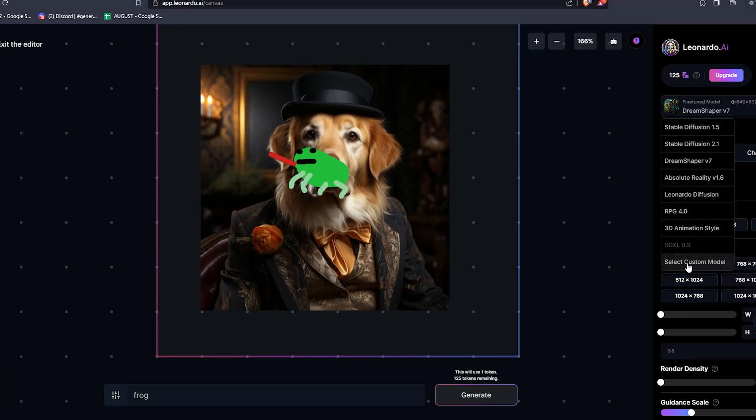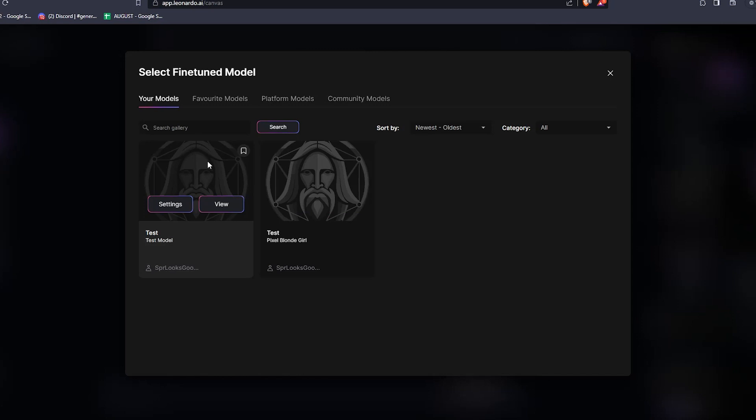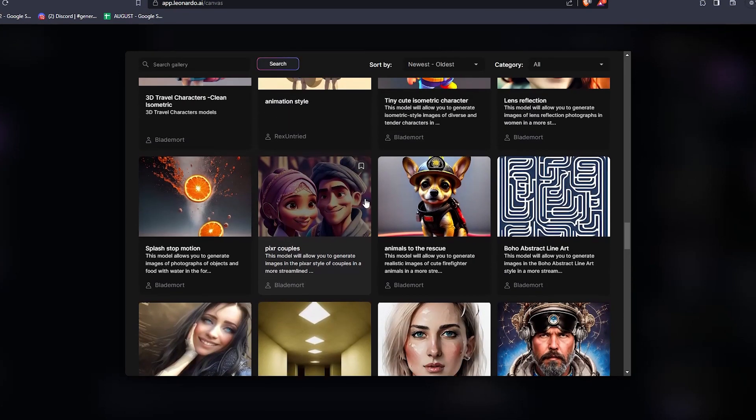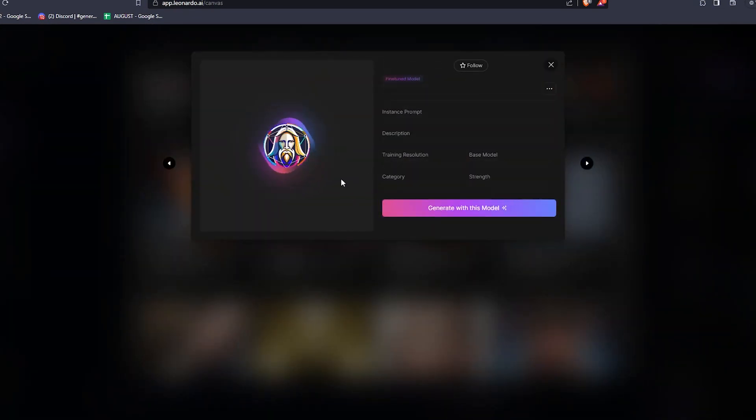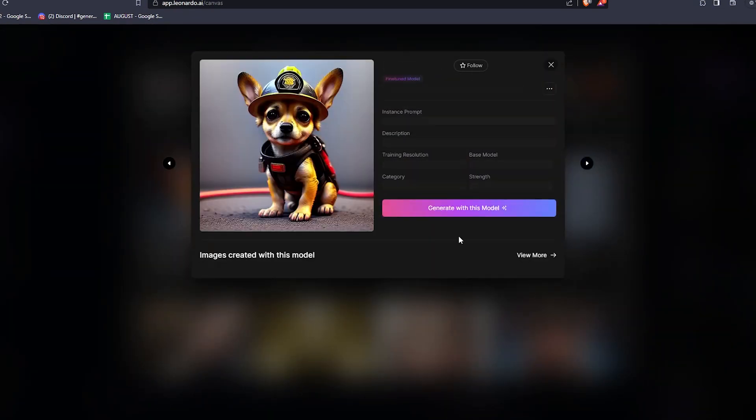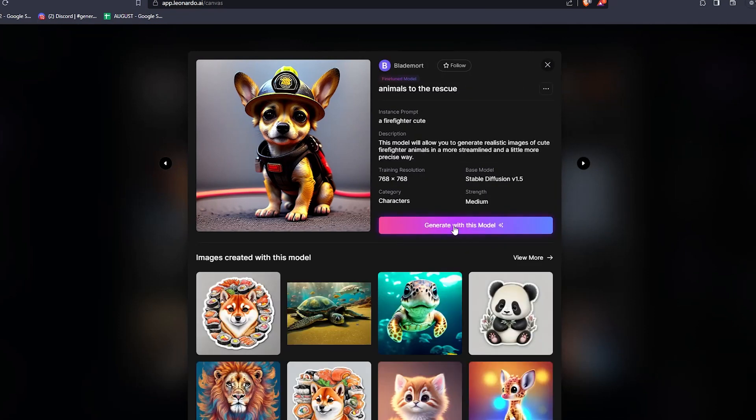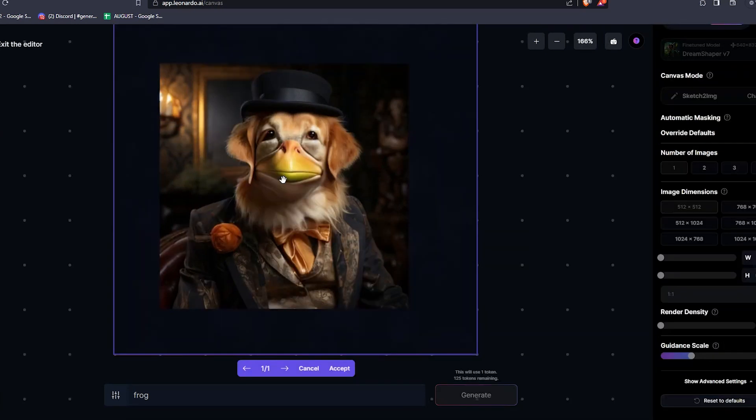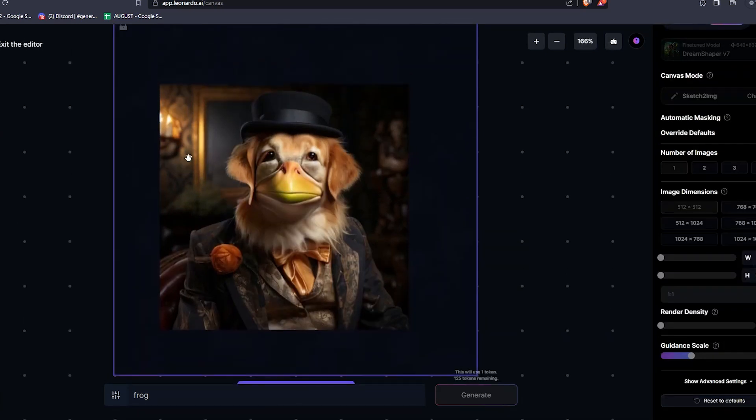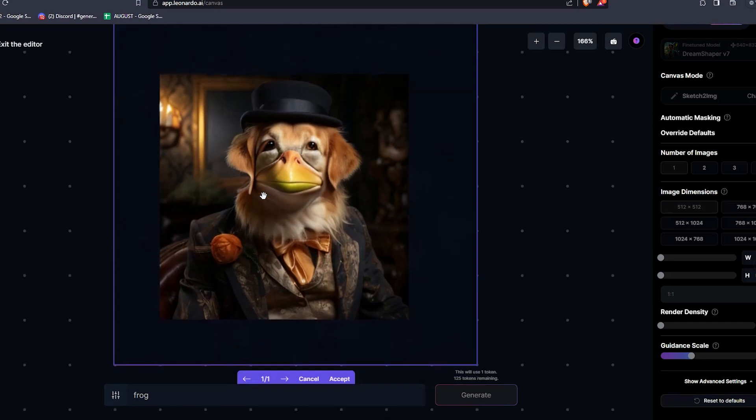Let's go to automatic masking now. Override defaults, and just leave it at whatever. And make sure we've still got DreamShaper selected. And then now, click Generate. So if we see that we've typed frog, it actually popped a frog where I've drawn it. It kind of fixed the pose a bit more, but the frog is looking a little bit messed up.